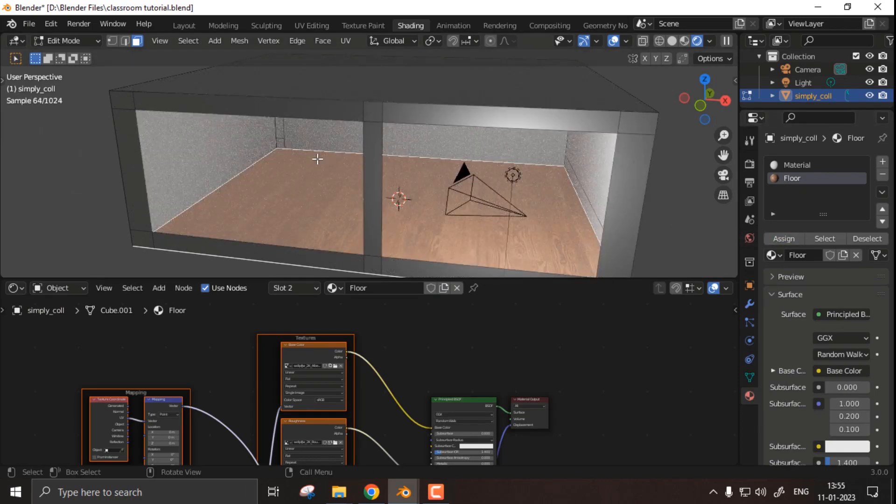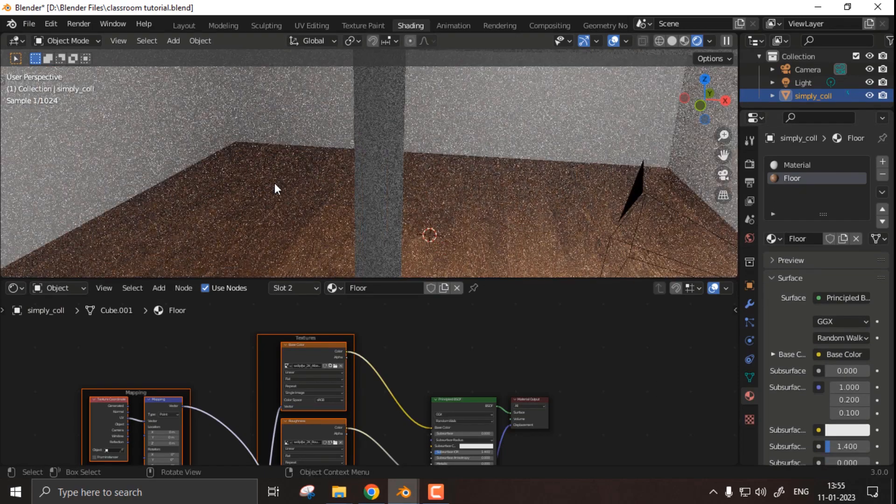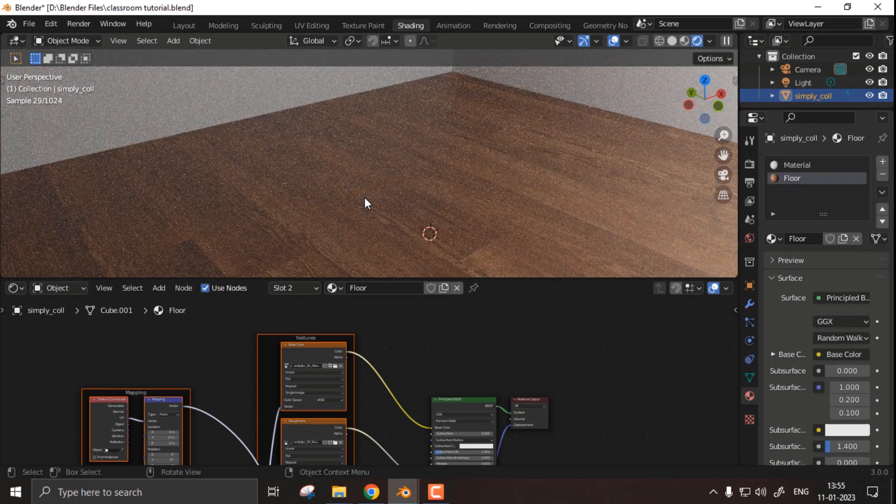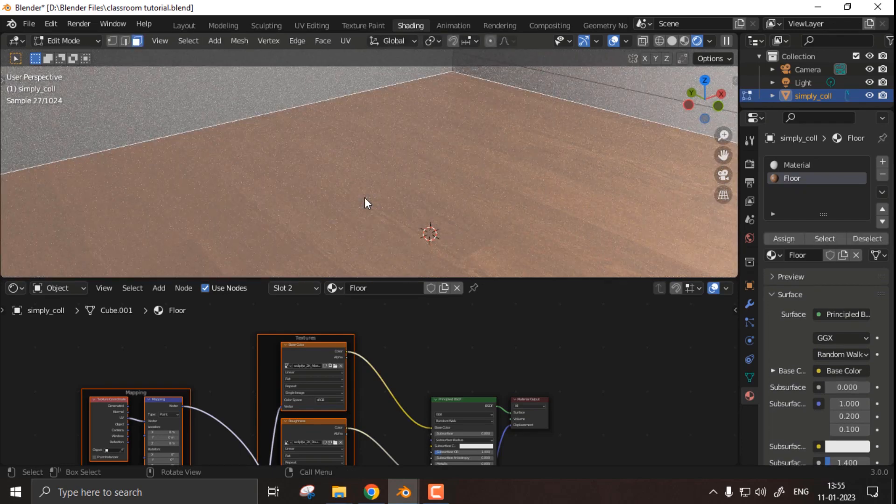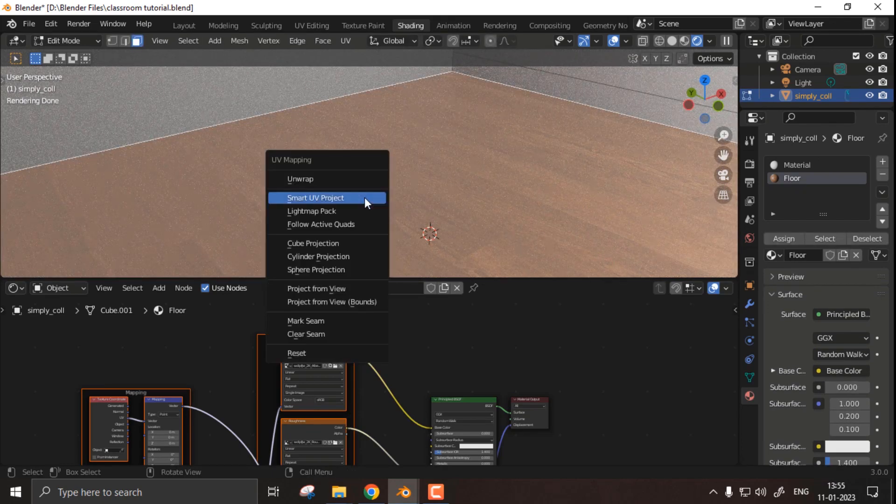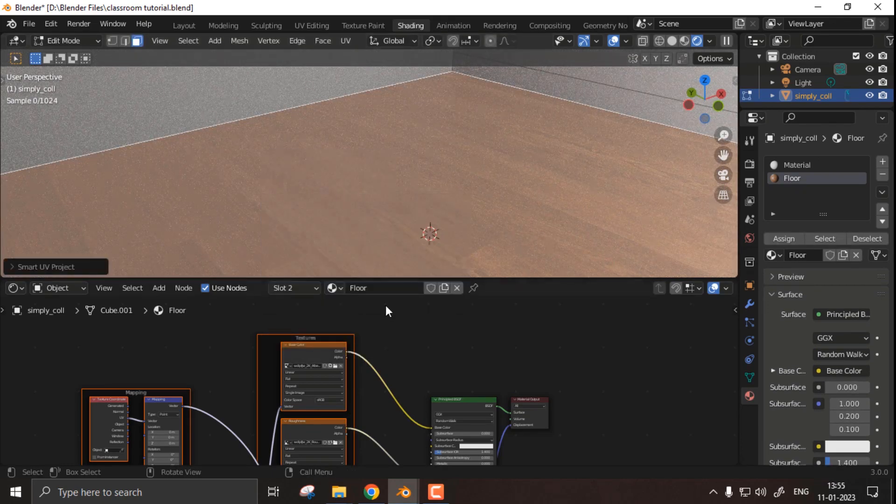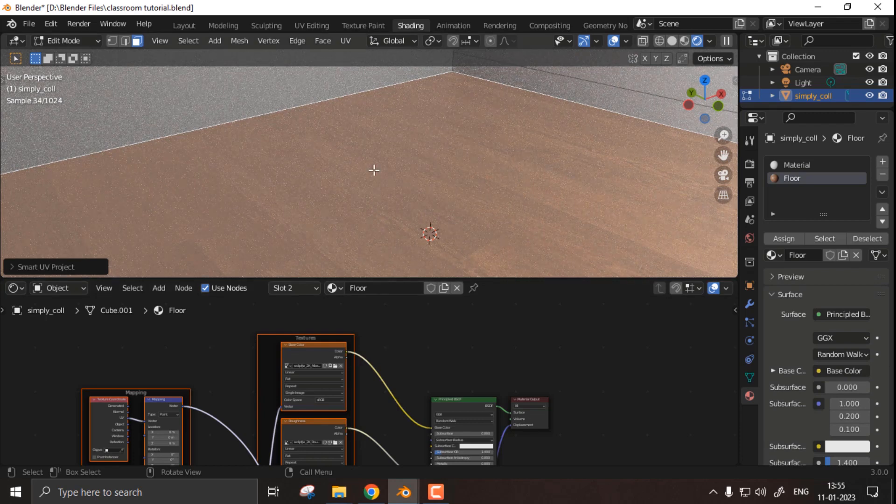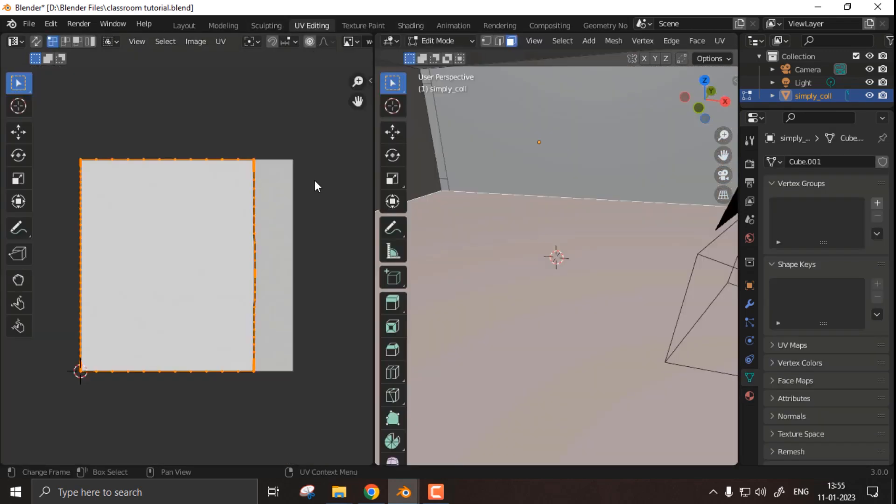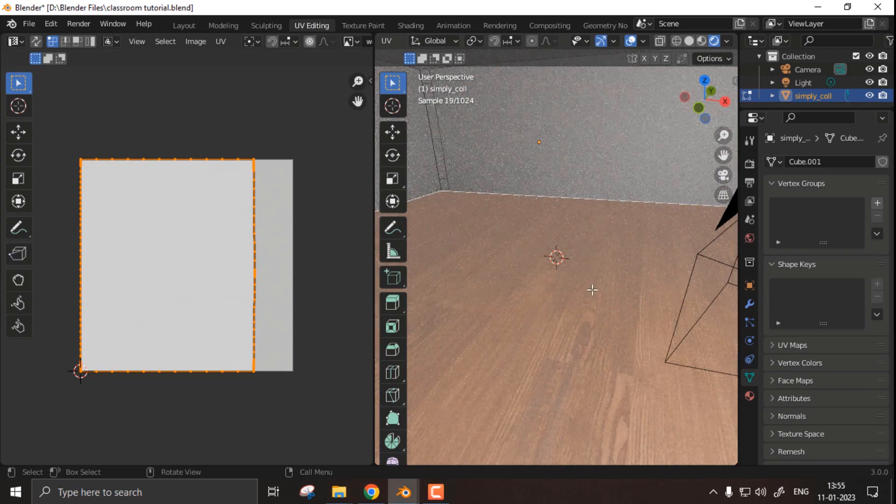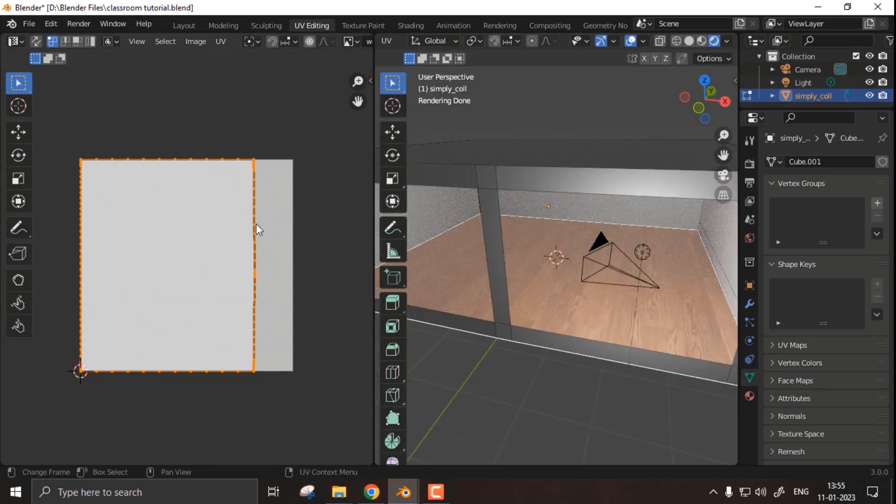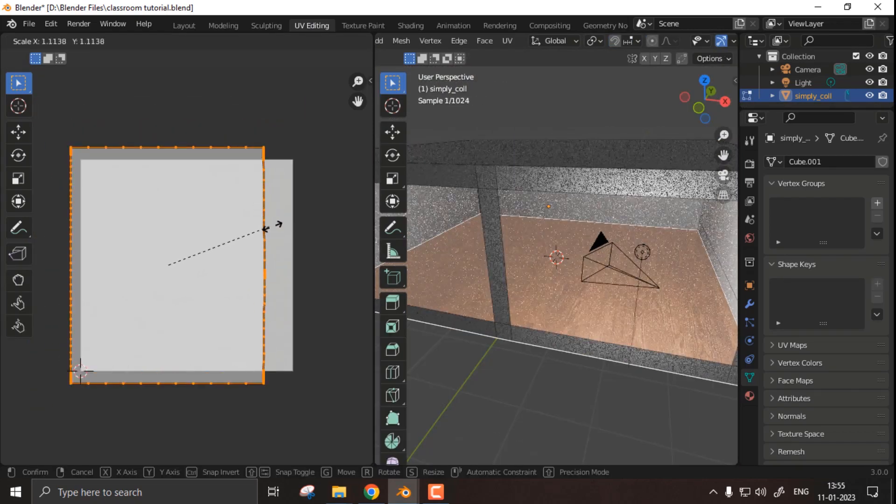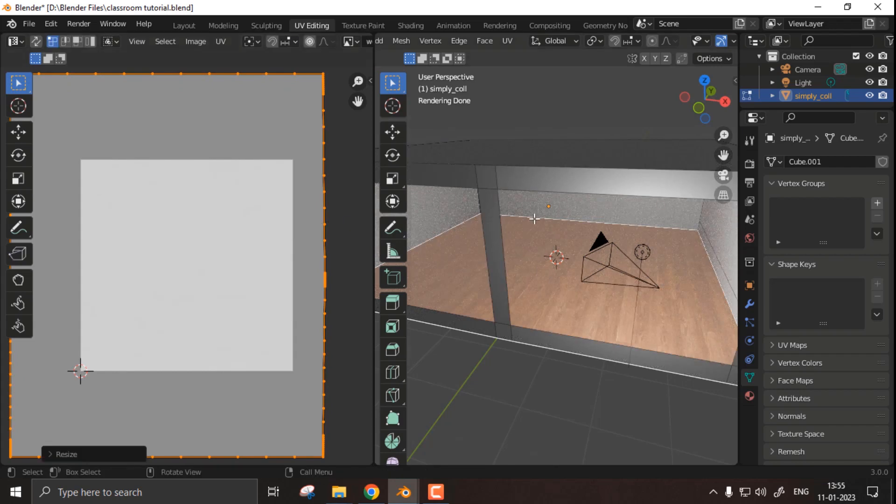Then you can go to edit mode, select the whole floor, and then using the shortcut U, I clicked on Smart UV Project to unwrap it. Then you can go to UV editing tab and then you can adjust the size, that is scaling up or down as per your need.